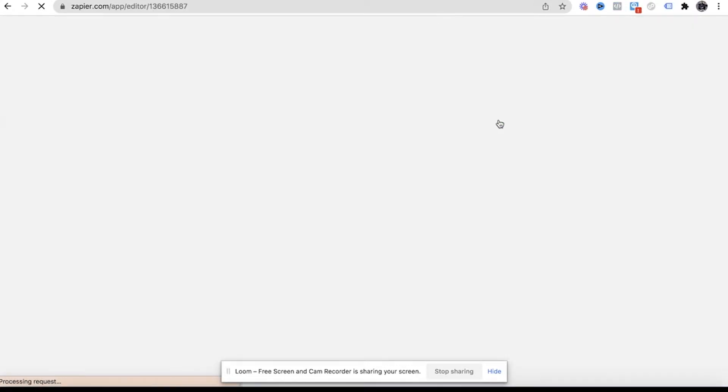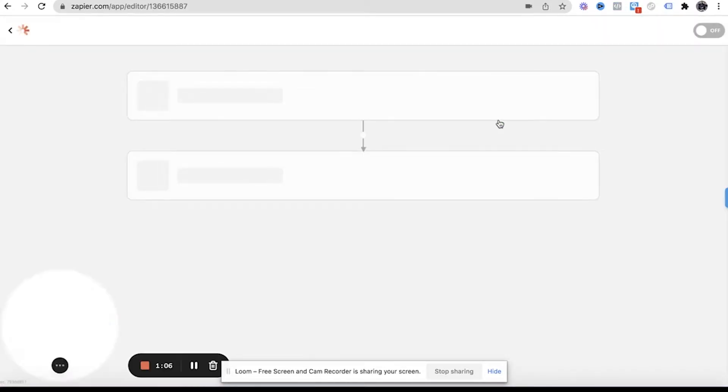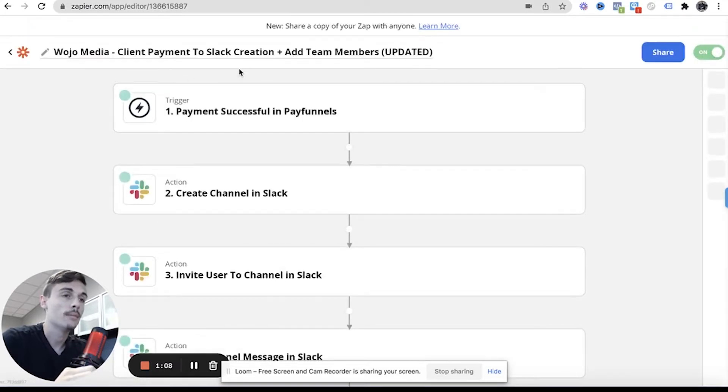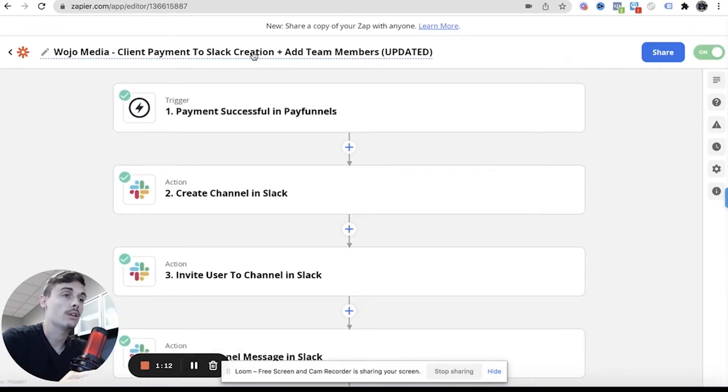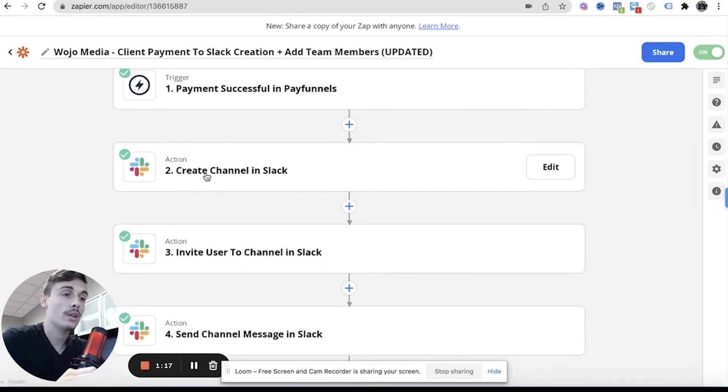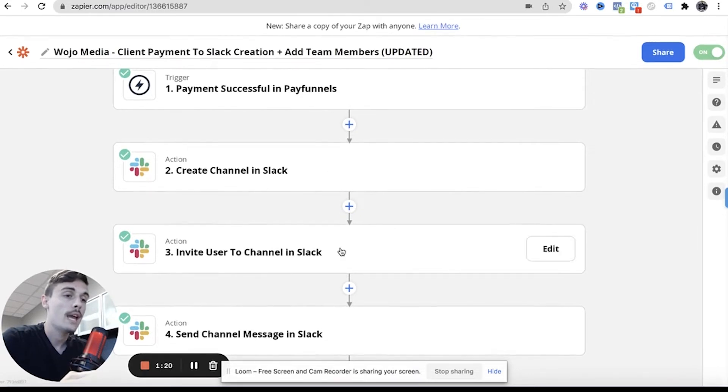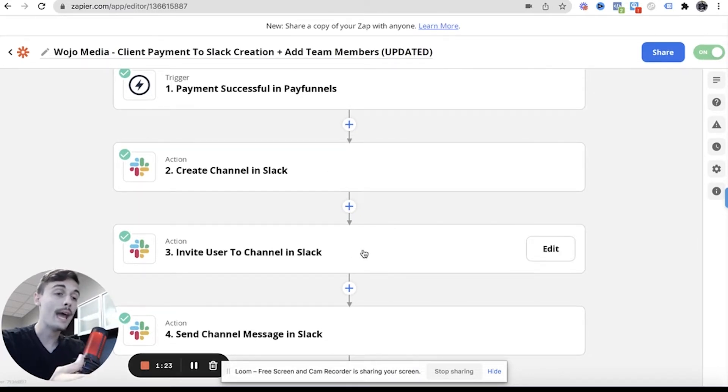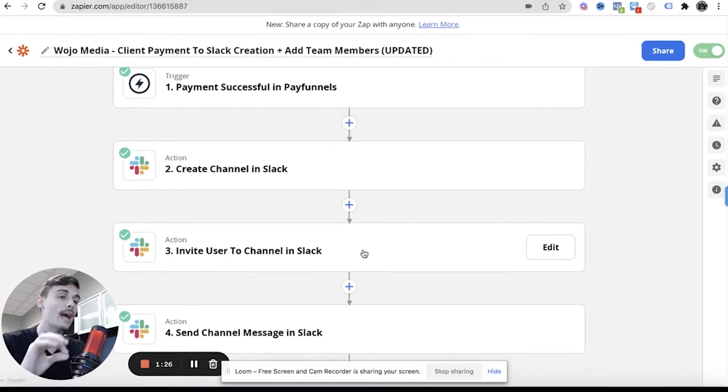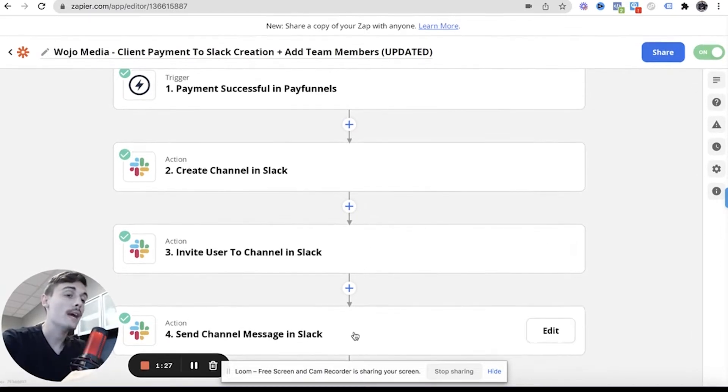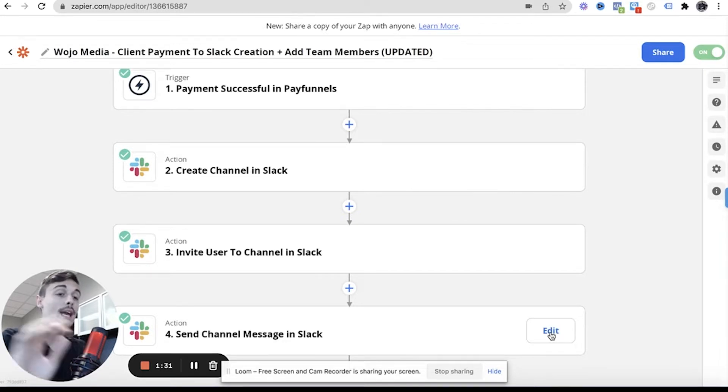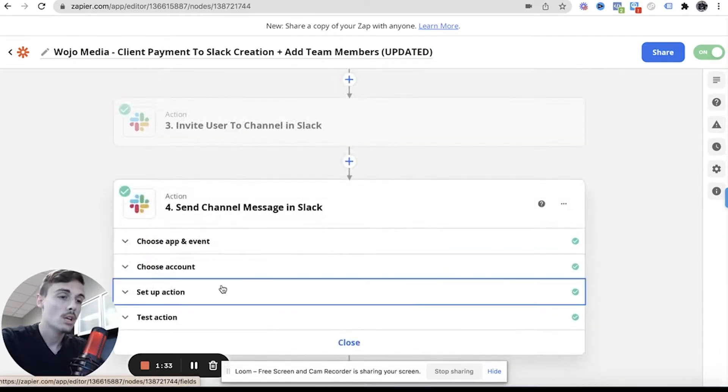The first one I always do is the client payment to Slack. So this is Wojo Media client payment to Slack creation plus add team members. If someone successfully pays in PayFunnels, it will then create a channel automatically in Slack. And then after that, I then pick the users that I want to add, so your team members. You can select each team member that you want to add, and then you can send a channel message.